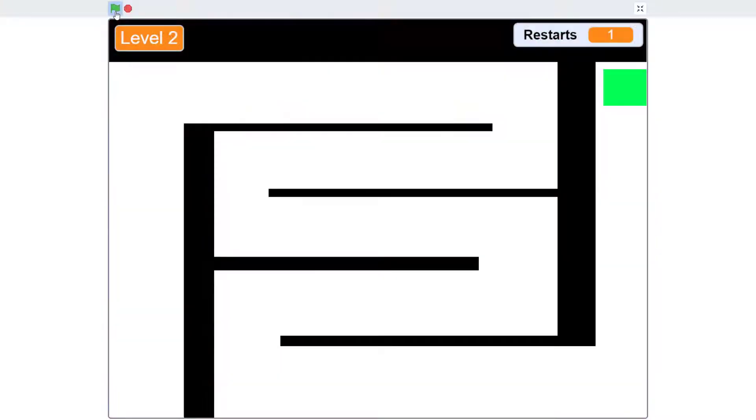Our next project builds off of the previous maze game to create a new challenge: a player-controlled maze game where the player's sprite blinks.